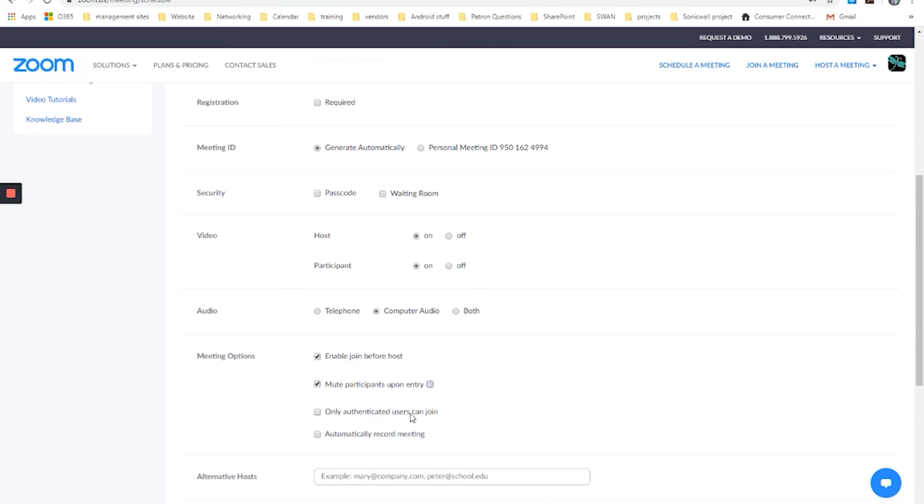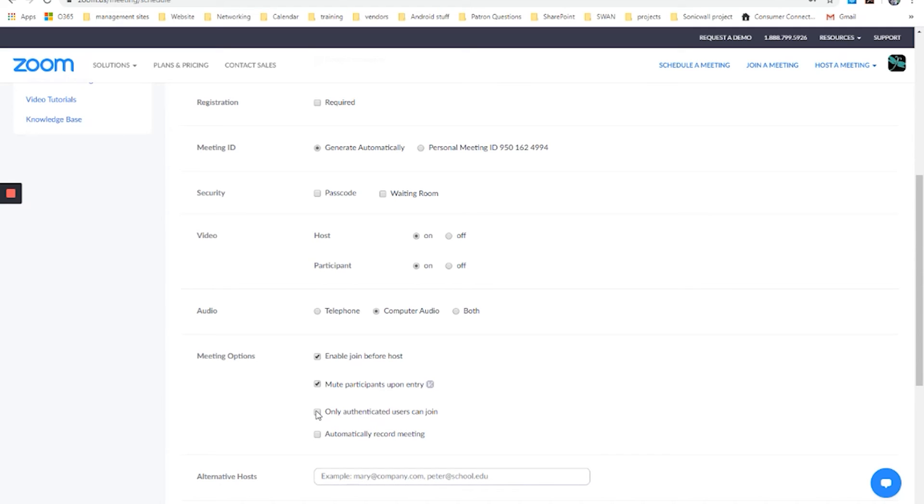Only authenticated users can join. Remember earlier I said that you don't have to have a Zoom account to be able to join Zoom meetings. If this is checked, then you would have to have a Zoom account. This is something that Zoom would use if you're having issues with spam or you had a lot of just computer-based or people causing trouble joining it and you wanted to be able to track people that were joining your meetings, you might turn that on.